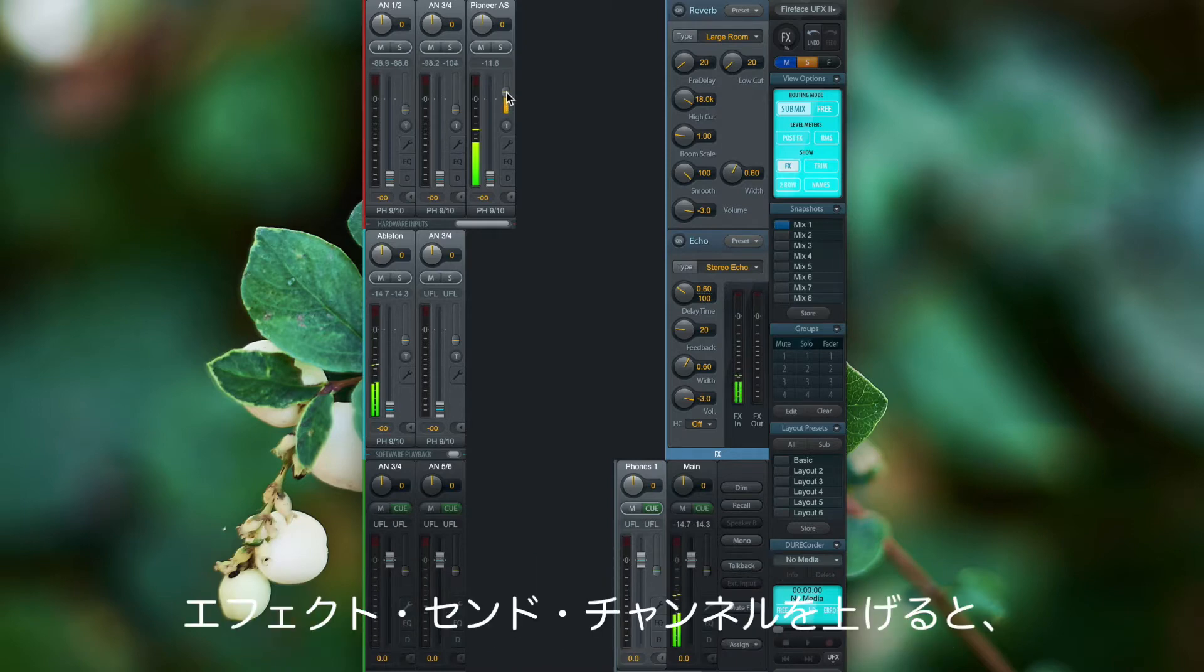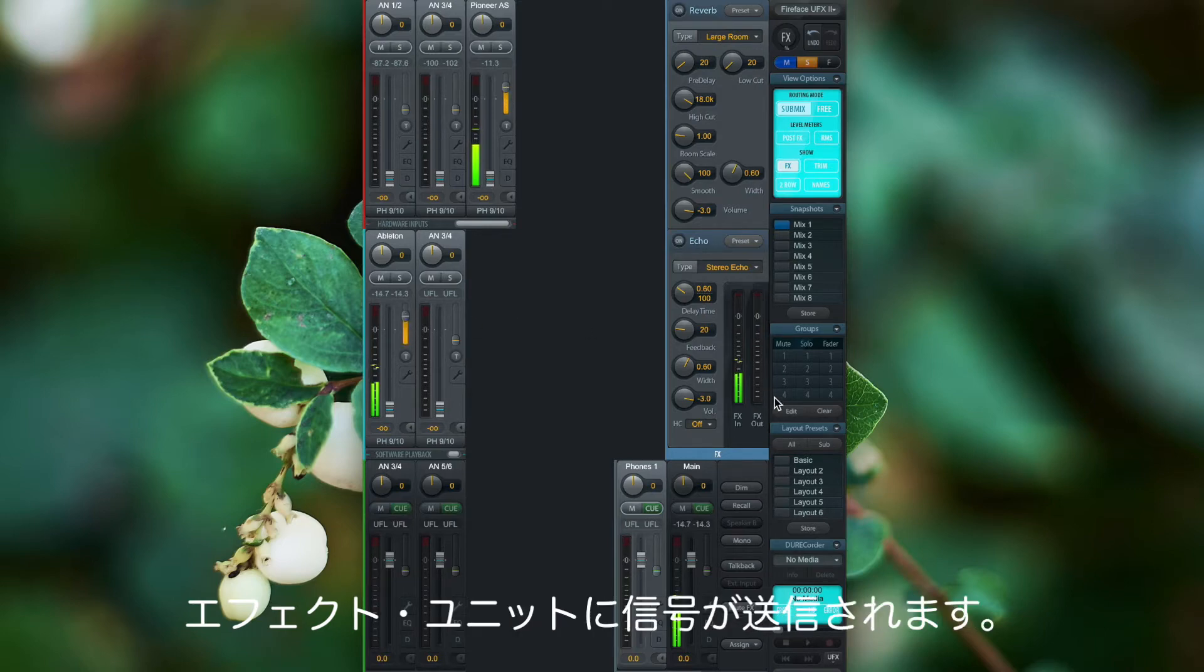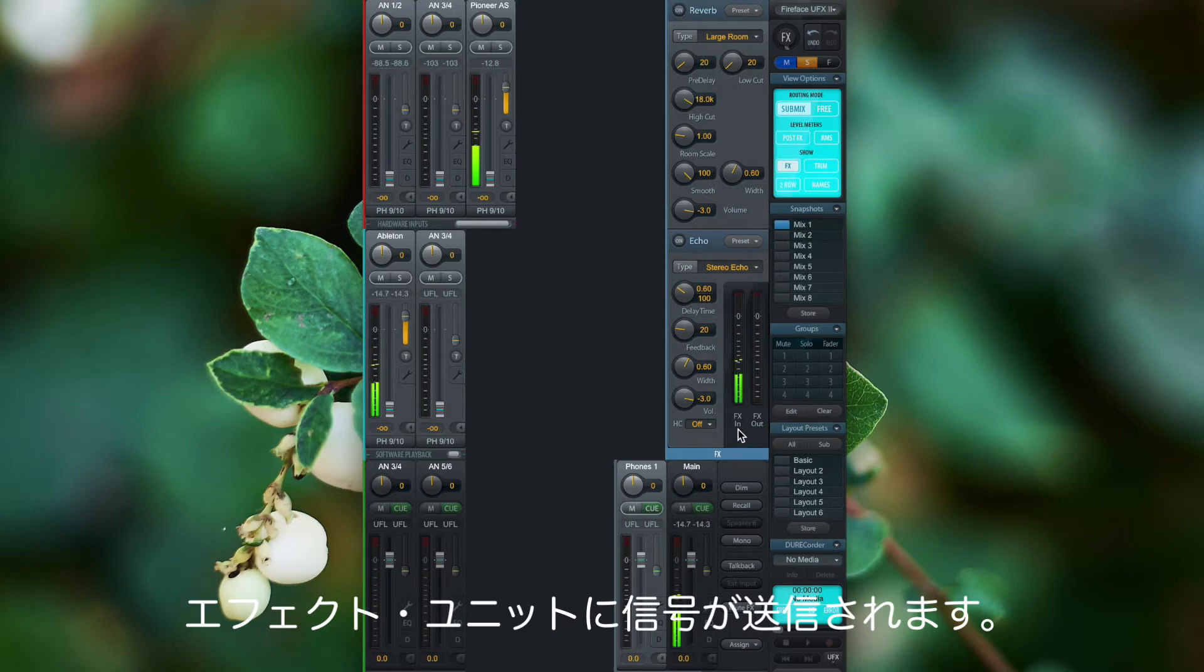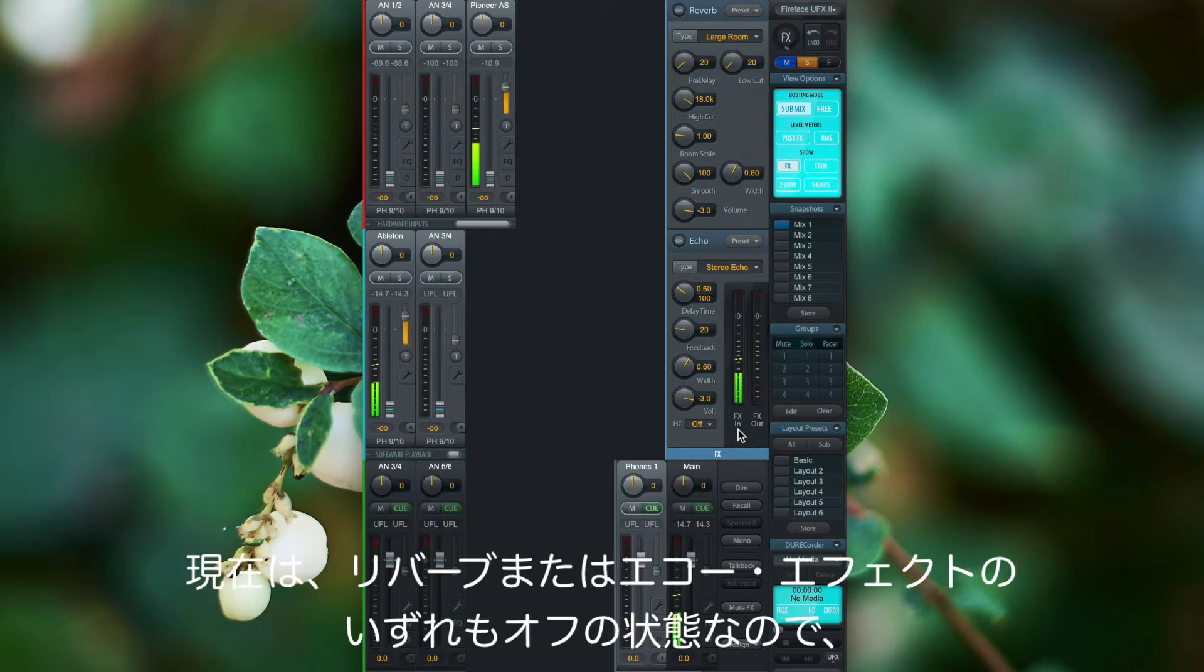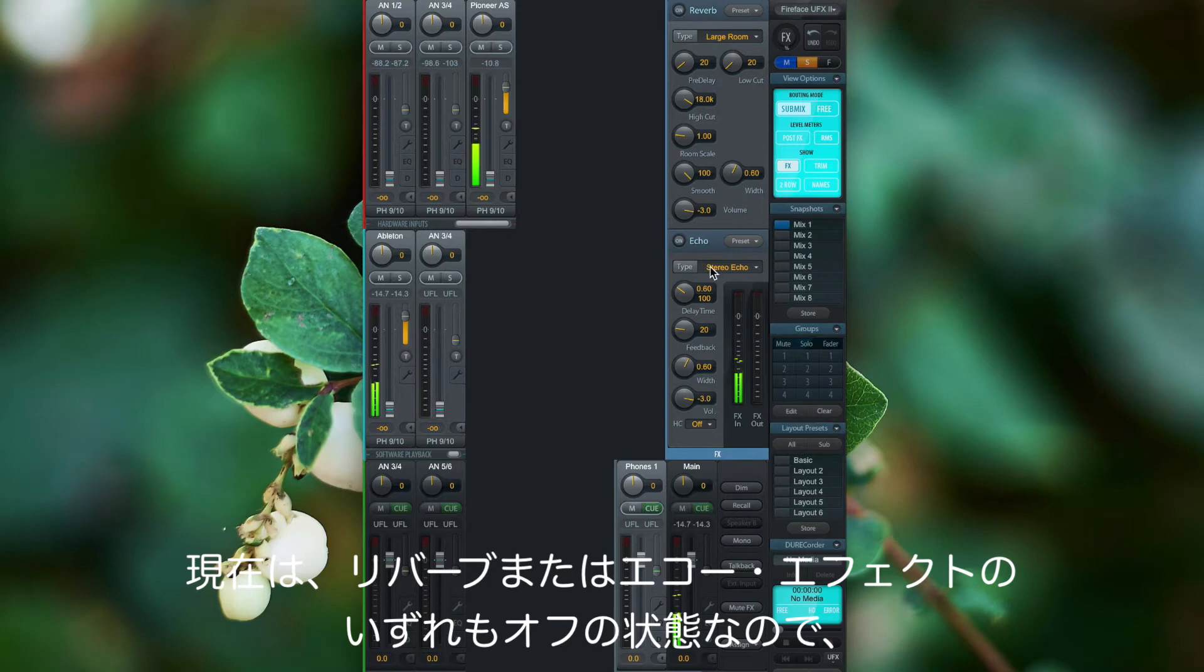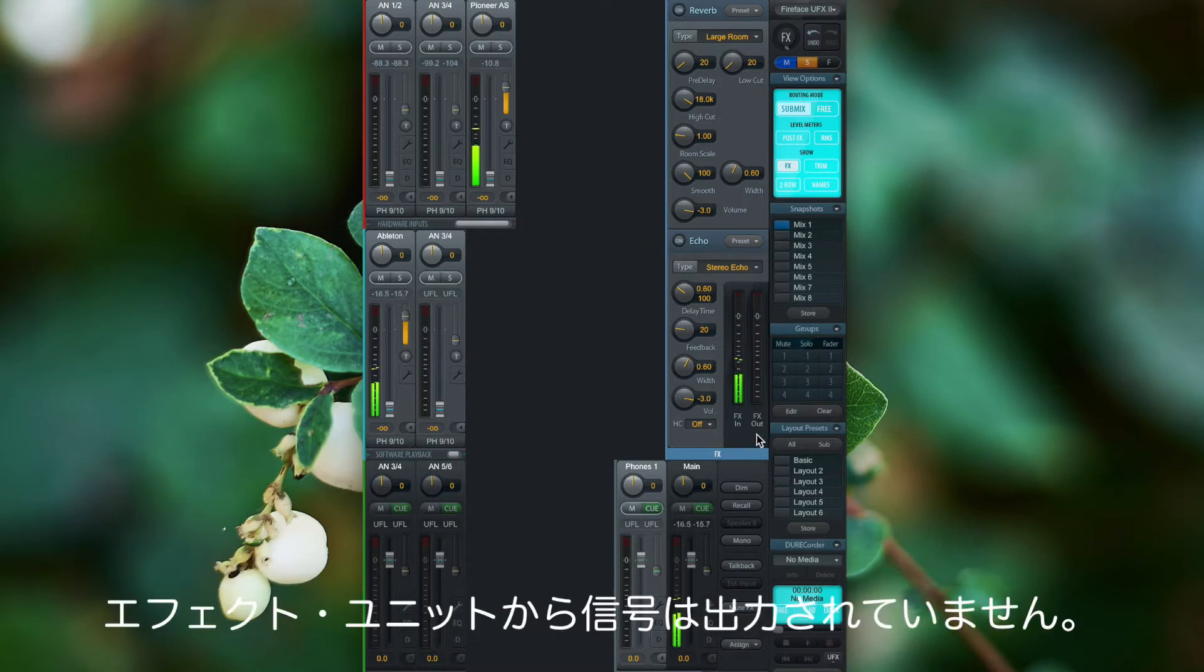So by turning up the effect send channel, the effects unit is detecting an input signal. But because we haven't engaged one of these reverb or echo effects, there is no output signal from the effect unit.